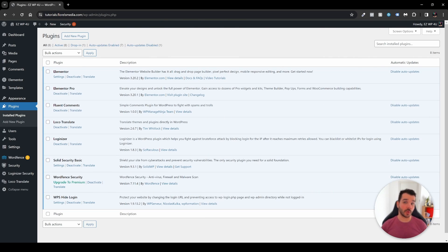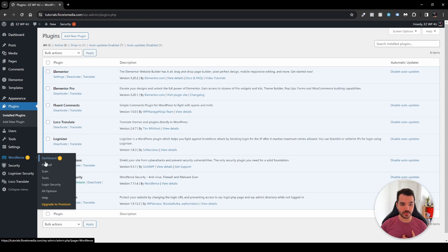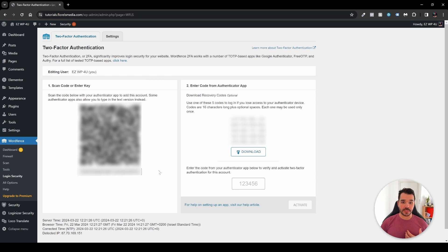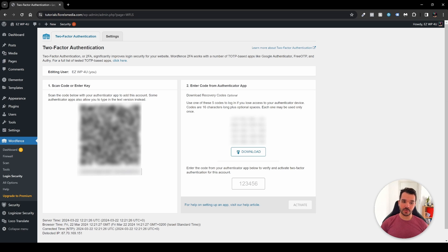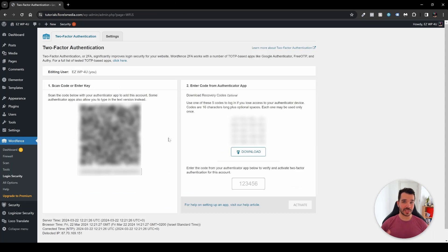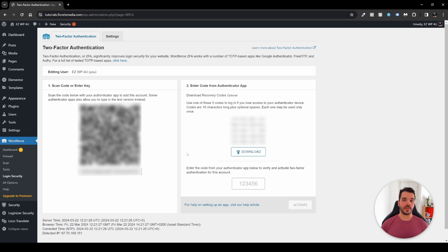Once we're done with Solid Security, next we have Wordfence. Wordfence is a little simpler. Head over to Wordfence, then Login Security, and you'll be greeted with a QR code as well as a manual code for the authenticator app. Download that code, scan the QR code in your mobile app — I recommend Google Authenticator — enter the code, and activate it. Next time you log in, two-factor authentication will pop up to help secure your website.